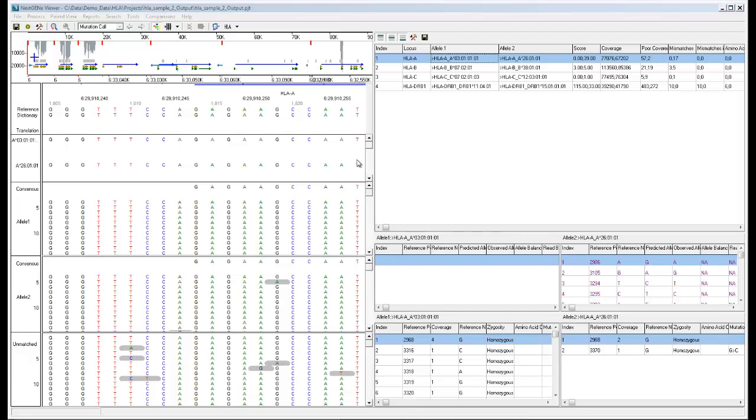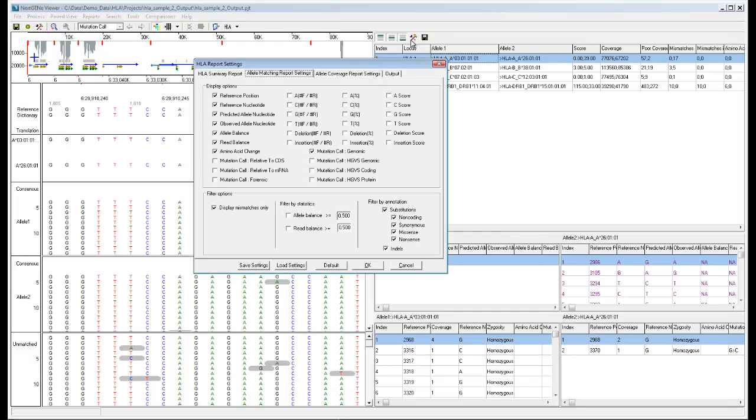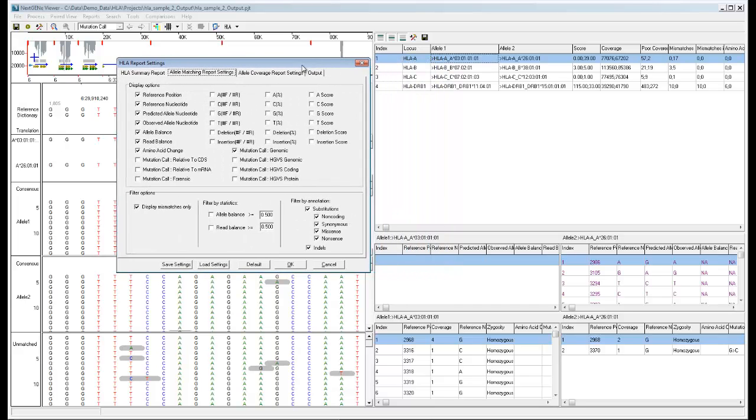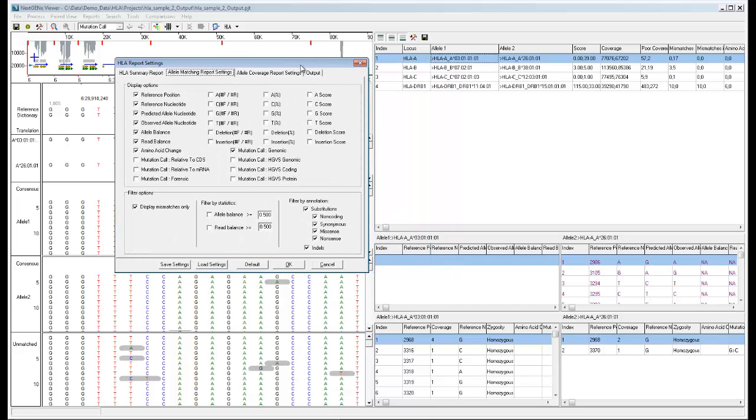You can click the settings icon to view the settings for the HLA report. The settings dialog includes a tab for each part of the HLA report.